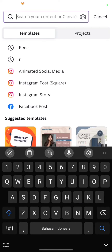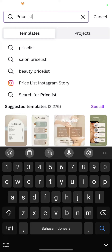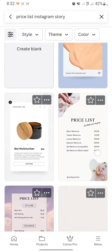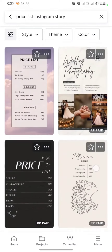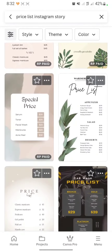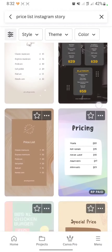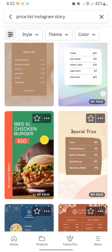Search for a price list template. You have to use the price list Instagram story option. After the search, I will use a free template here.